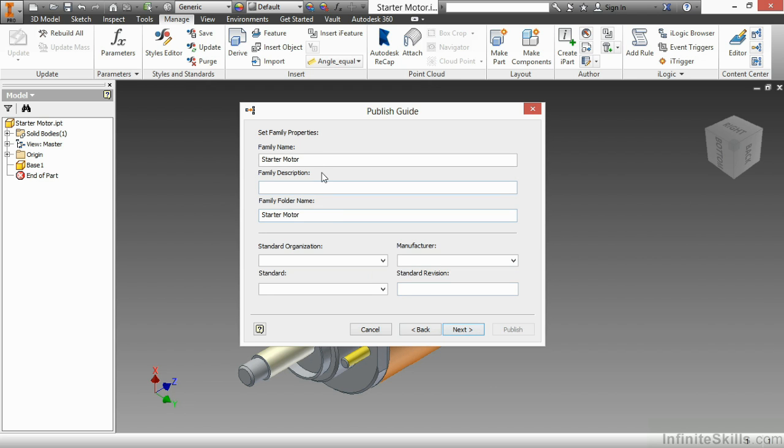Here I can fill out different family properties and family descriptions. Now, when I fill out the family description, that's going to get mapped to my inventor description when the part is placed. Let's just say that this is a generic starter motor. The family name will be starter motors. I'll put an S on it.